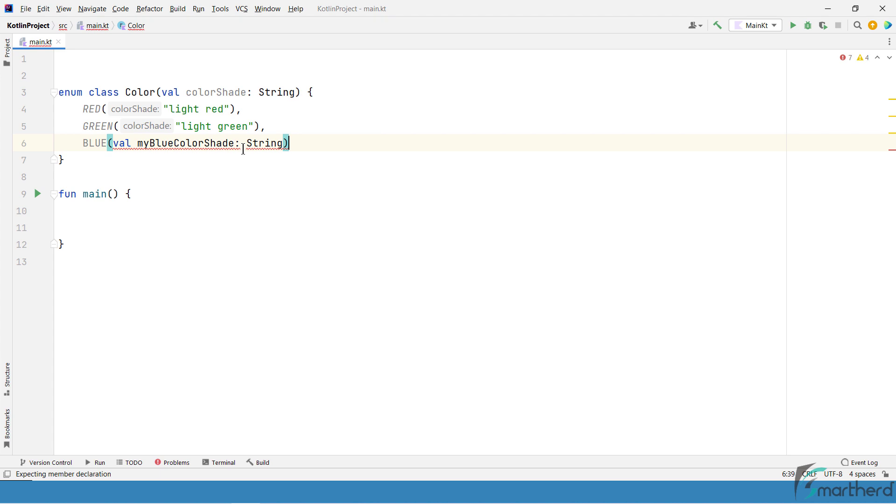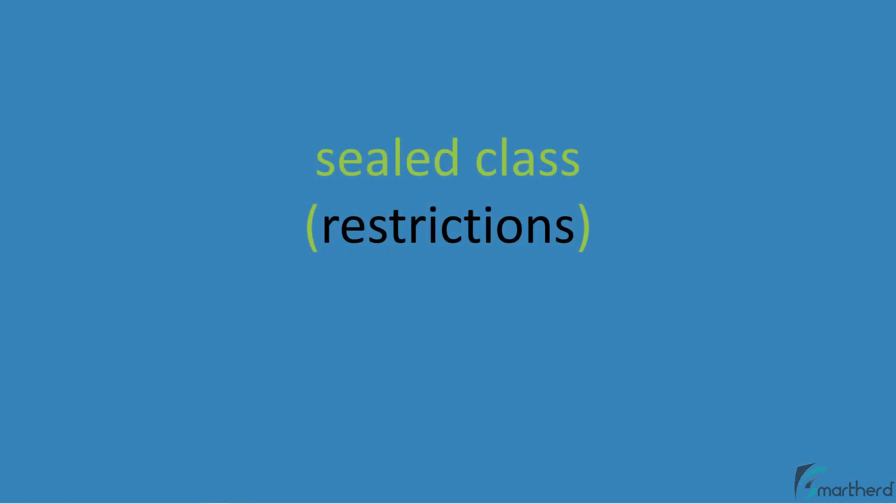then in enum it is not allowed to do so. Because enum only supports constant values. It cannot hold any kind of dynamic objects or any kind of variables whose values can change in future. So to overcome this restriction, we have something called sealed class in Kotlin.